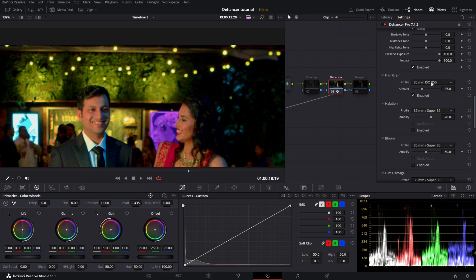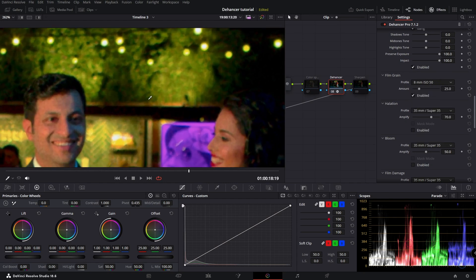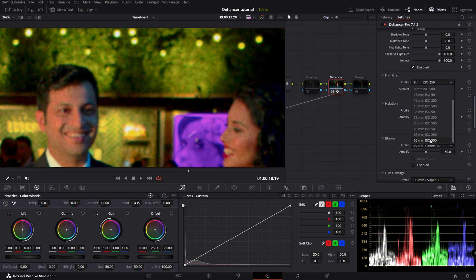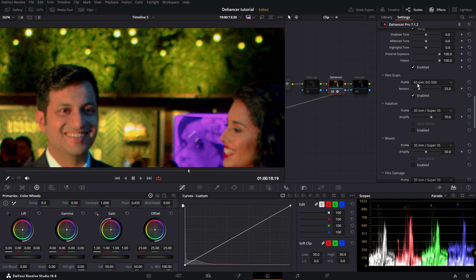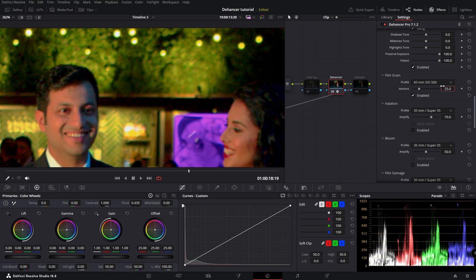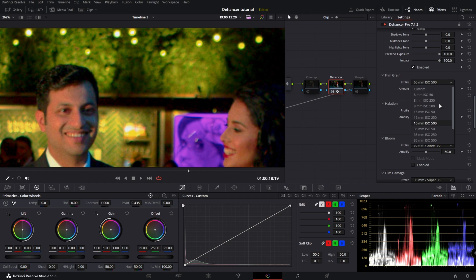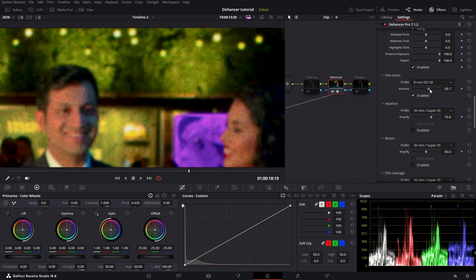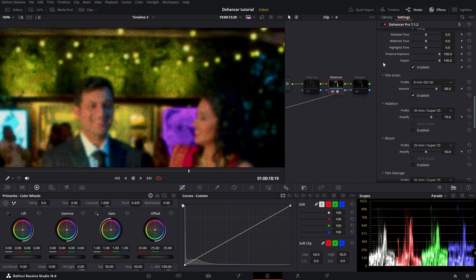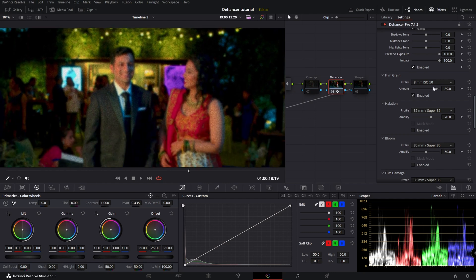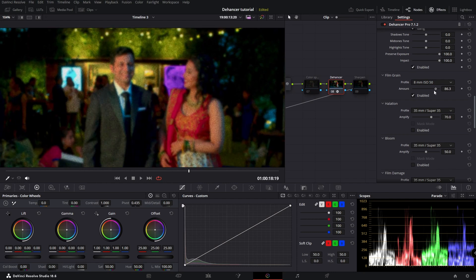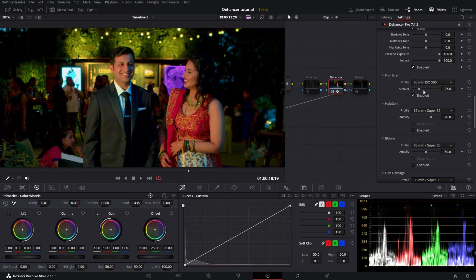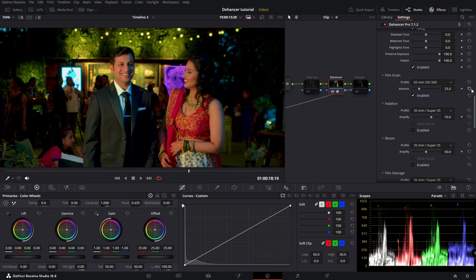Film grain, it is enabled. So you can change your film grain. The higher it goes the less grainy. Disable, enable. And then you can also make it really rough as you can see. So lots of capability with it.